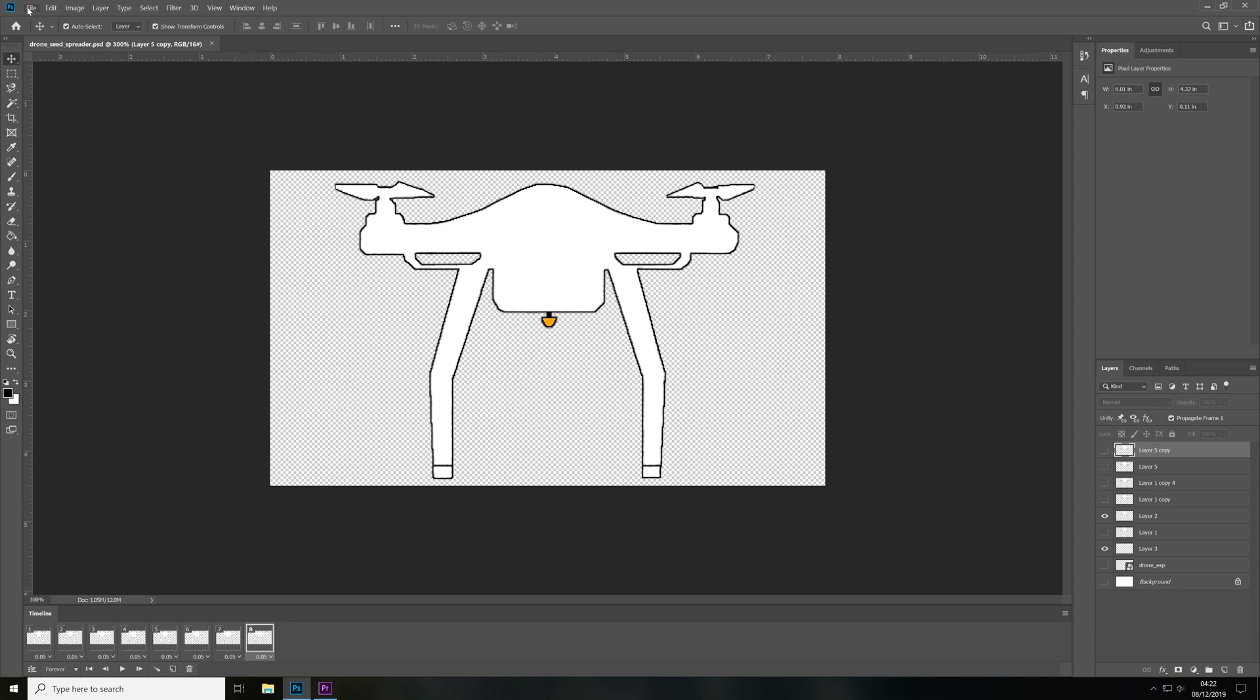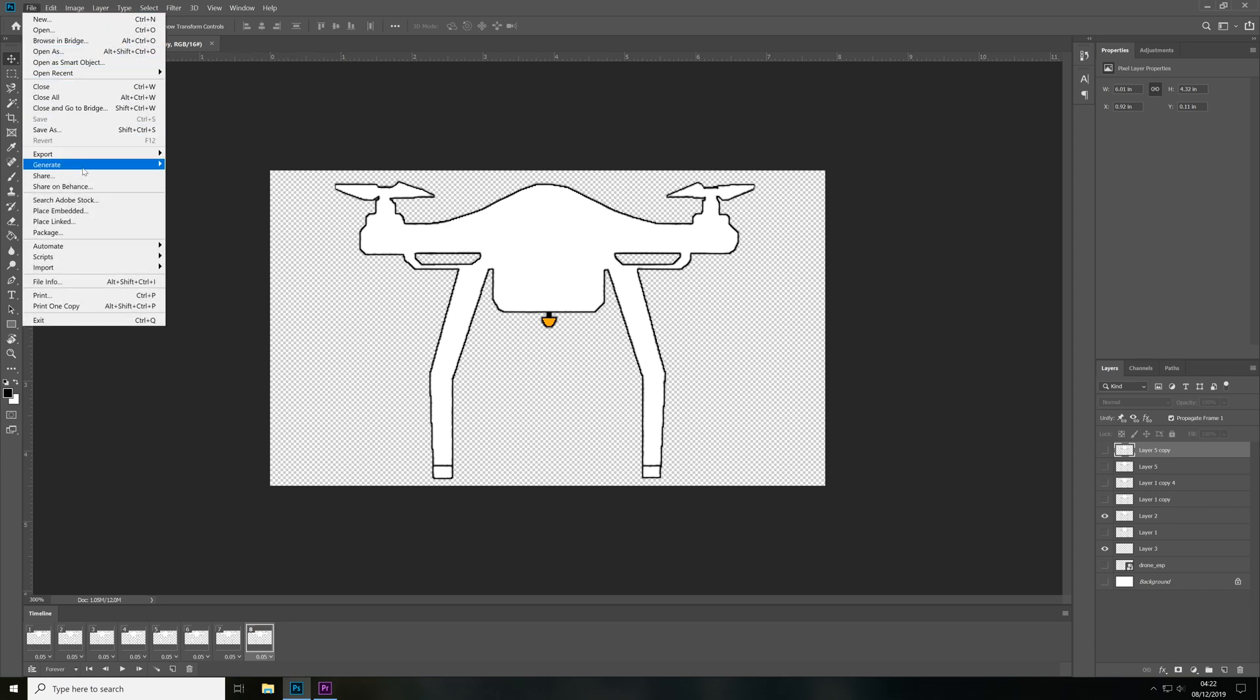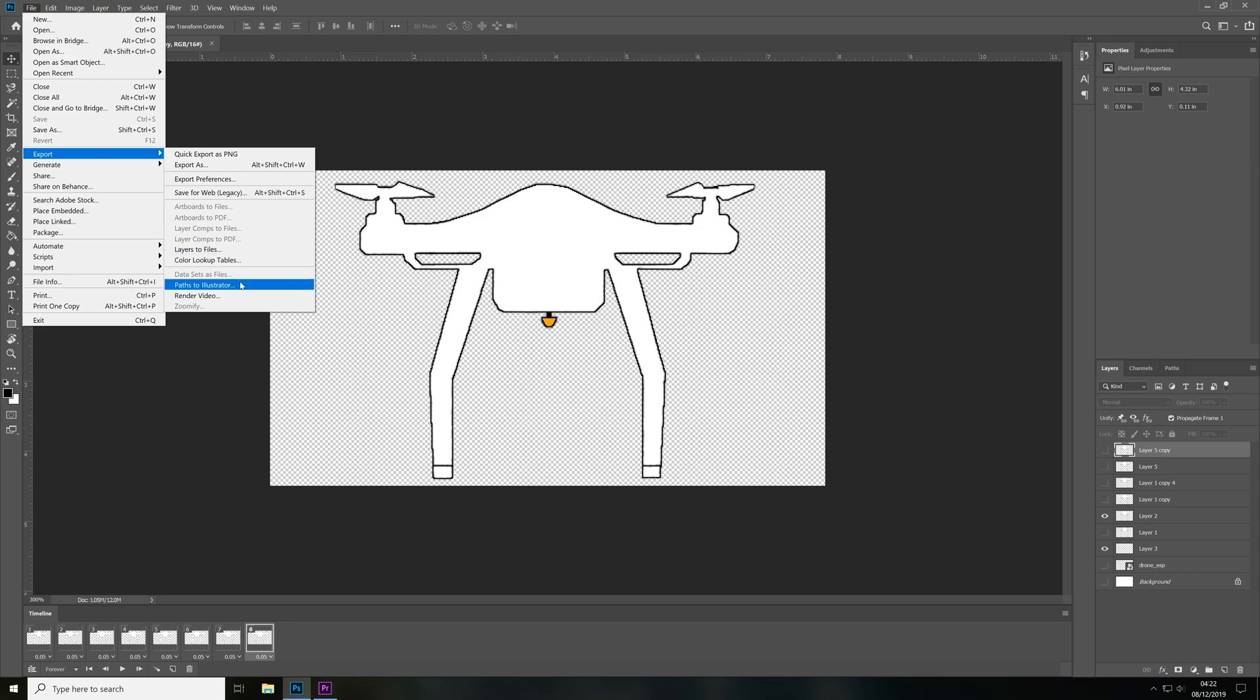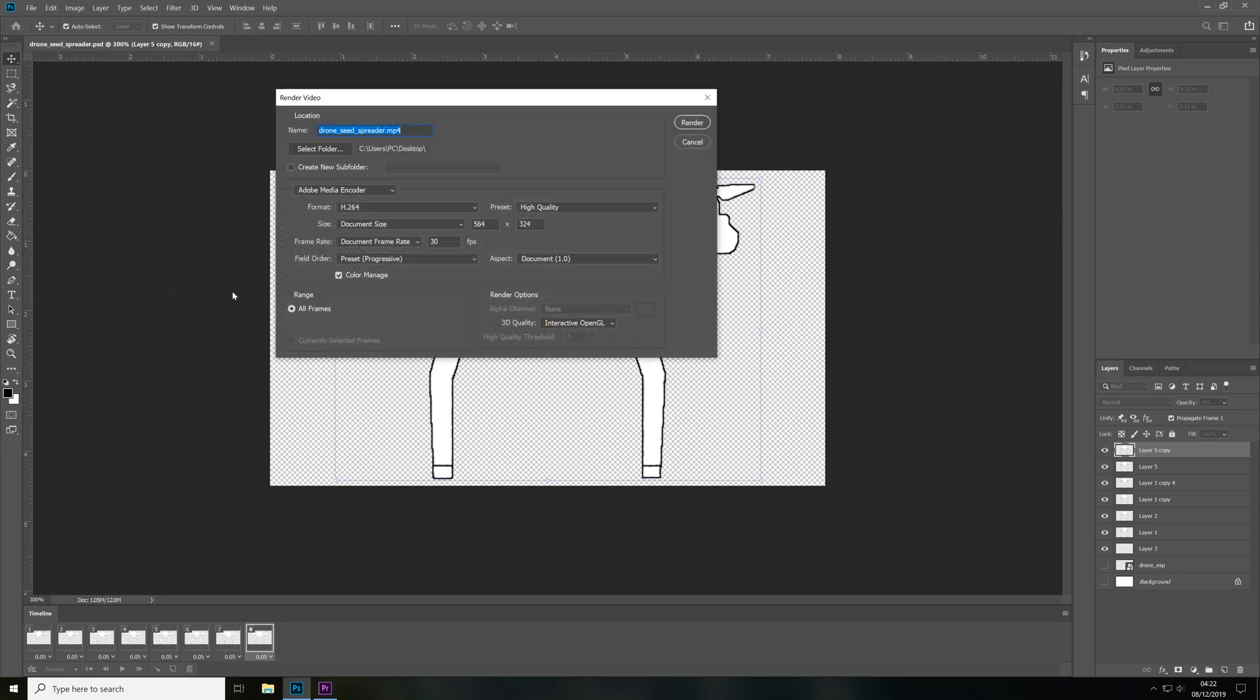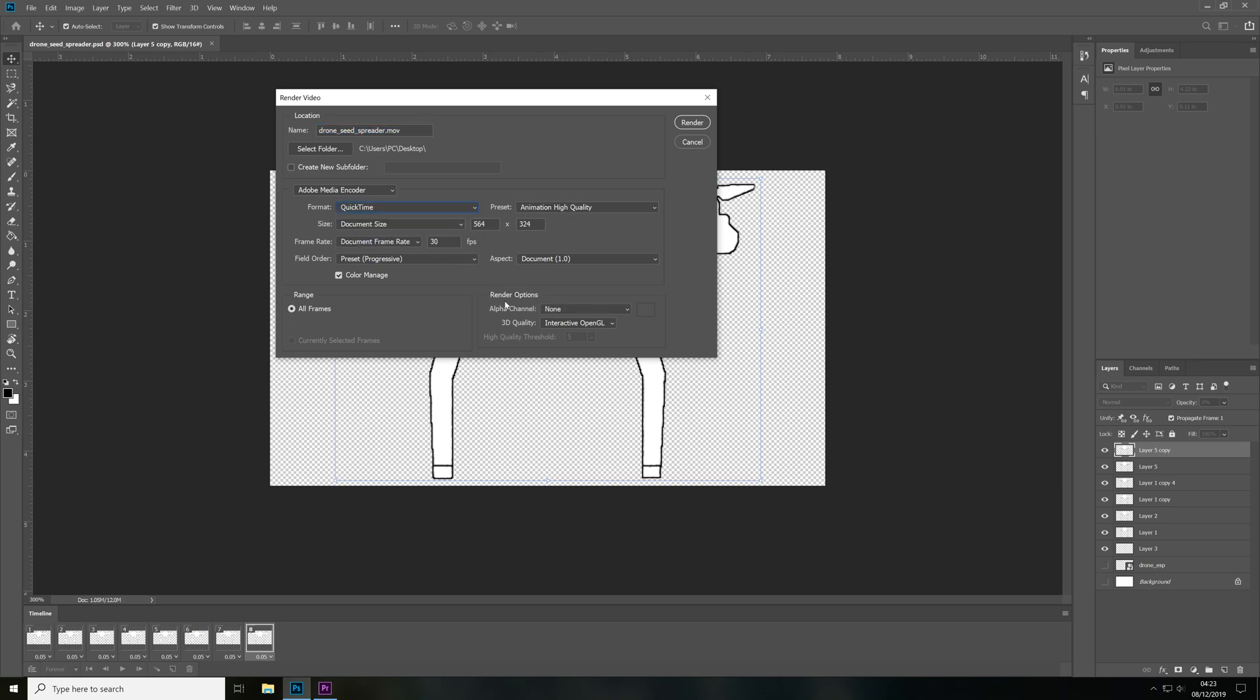All we need to do is we just need to come to file, then export, then render video and then in the format we need to change this from H.264 to quicktime.